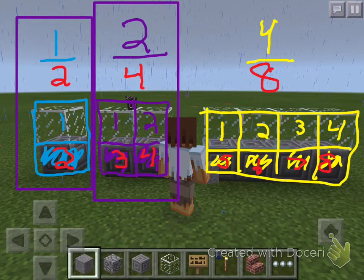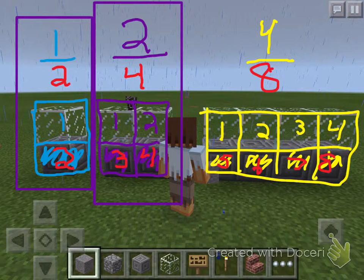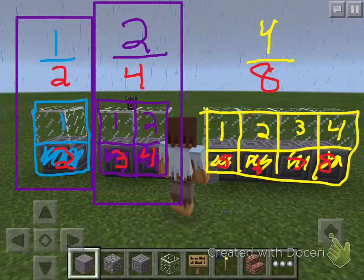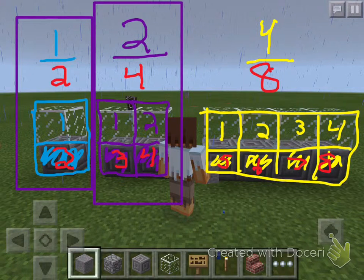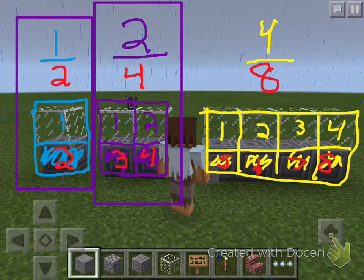The next fraction we made, everybody, was what? Two fourths. Two fourths is equivalent to one half. You can see half of it shaded, half of it not, but how many total pieces for the denominator? Four. How many pieces are shaded? Two. What's the fraction name? Two fourths.